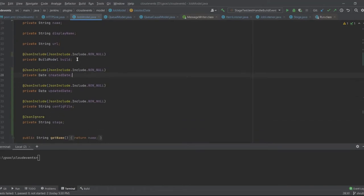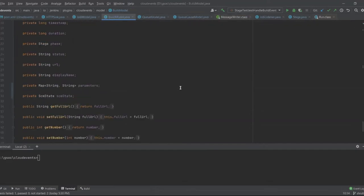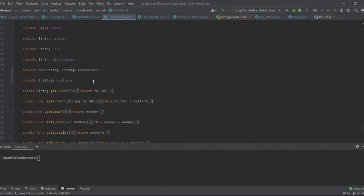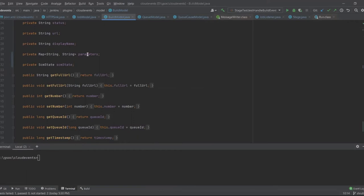I didn't want the created date, updated date, or build fields showing unnecessarily. The build field contains the build model — information about the build of a run itself — things like the timestamp when something started or ended, the display name, and the parameters being passed. I also gave a demo about the data itself.